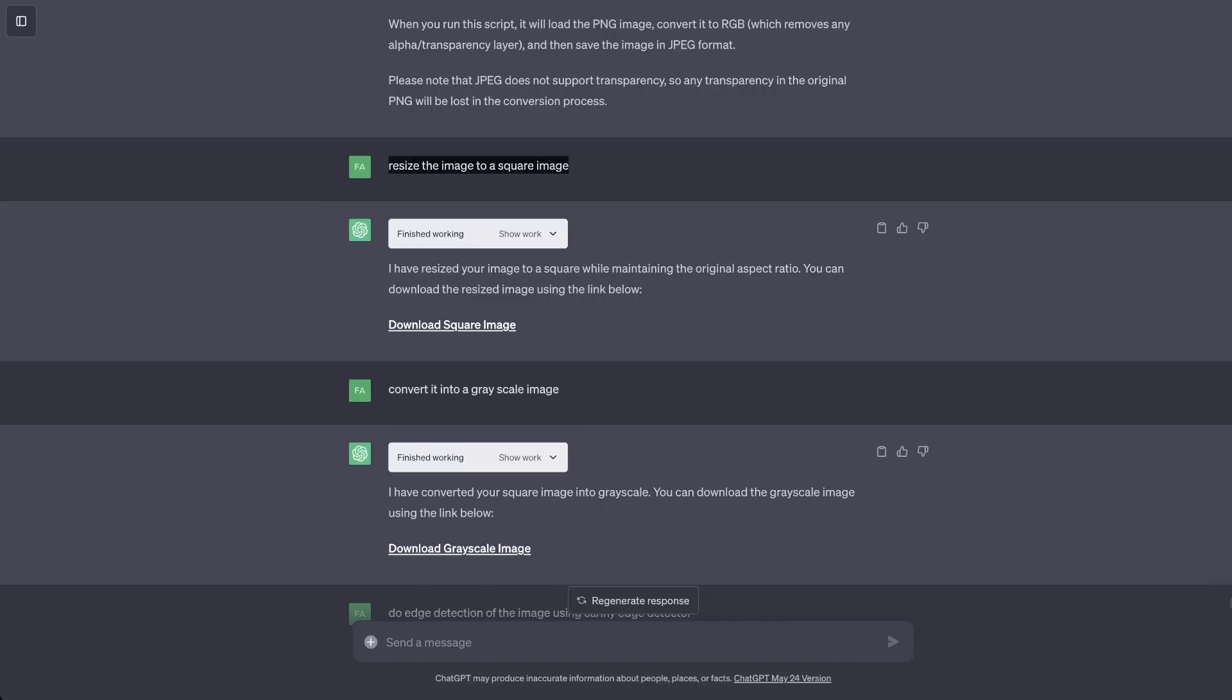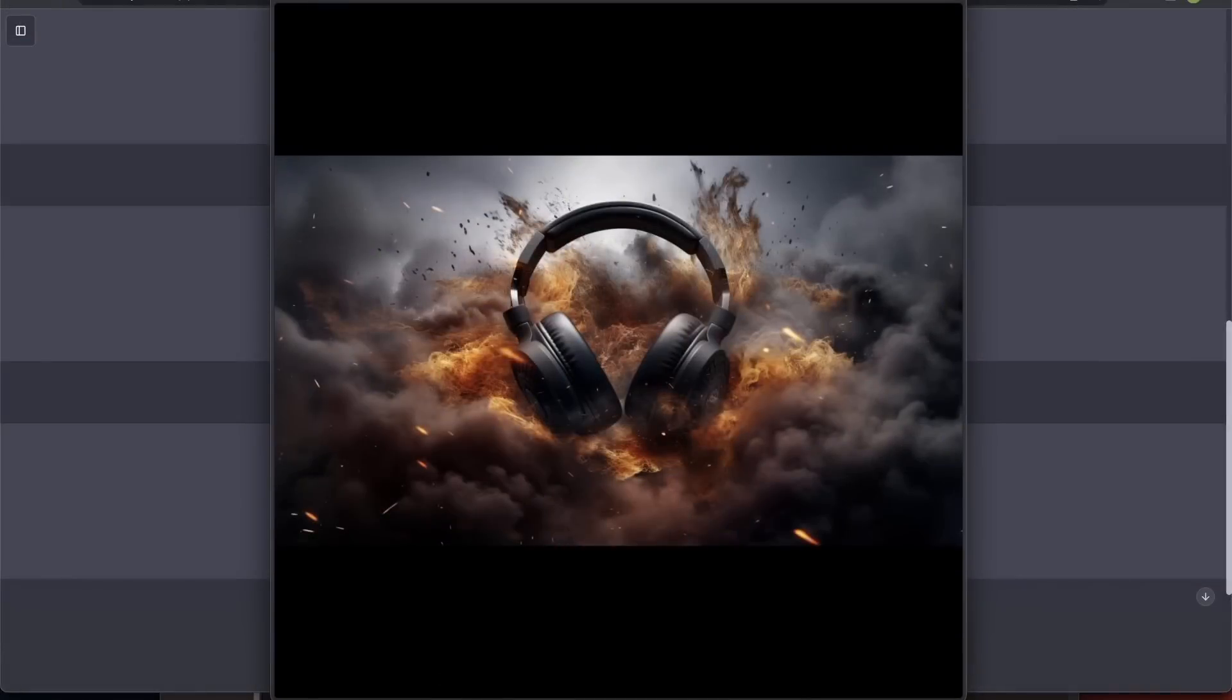Now, you can do simple image manipulation. For example, here I'm asking it to convert this image into a square image. And it was able to easily do it. Just notice that it added these black spaces at the top and the bottom to make it a square image.